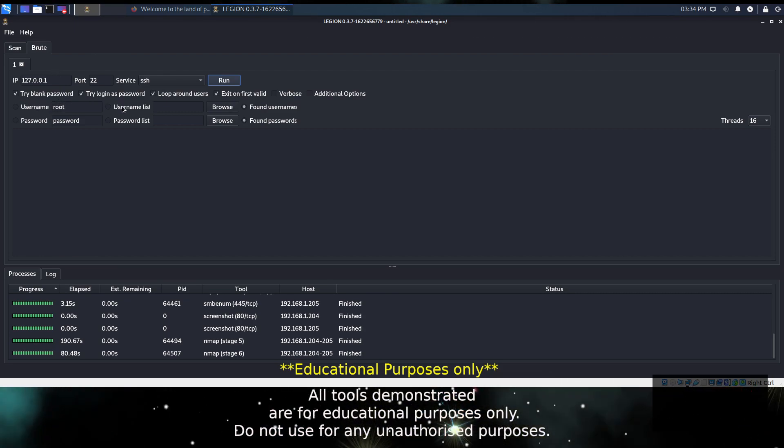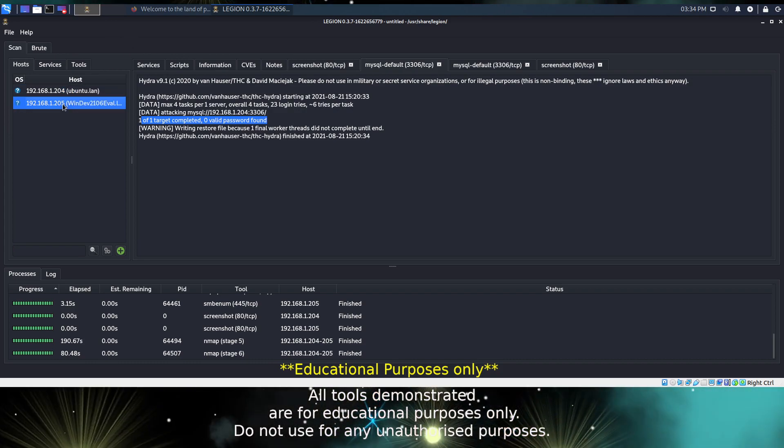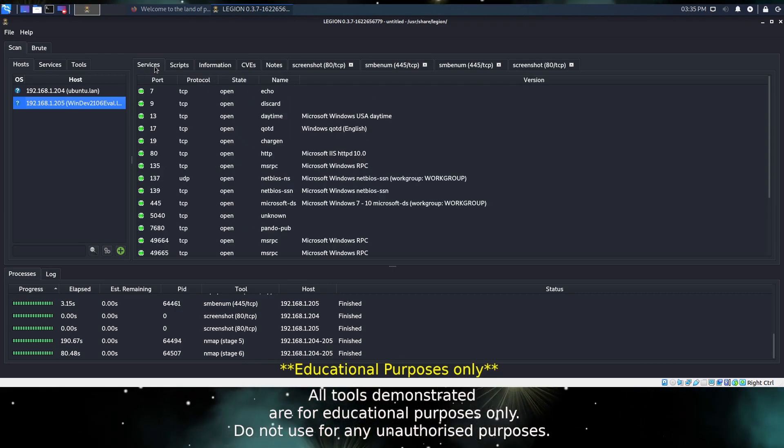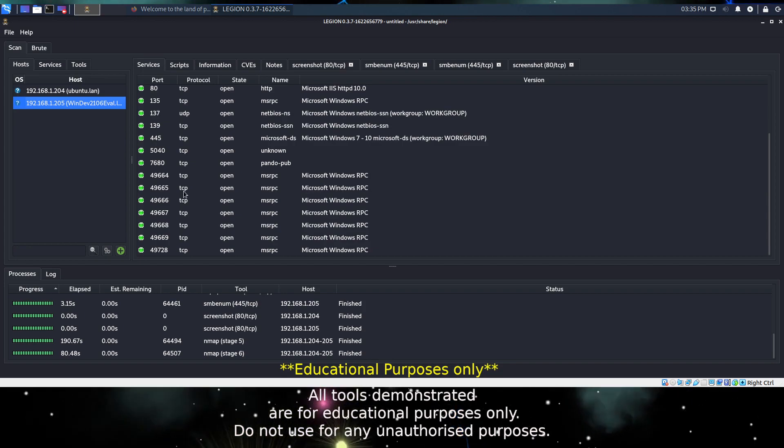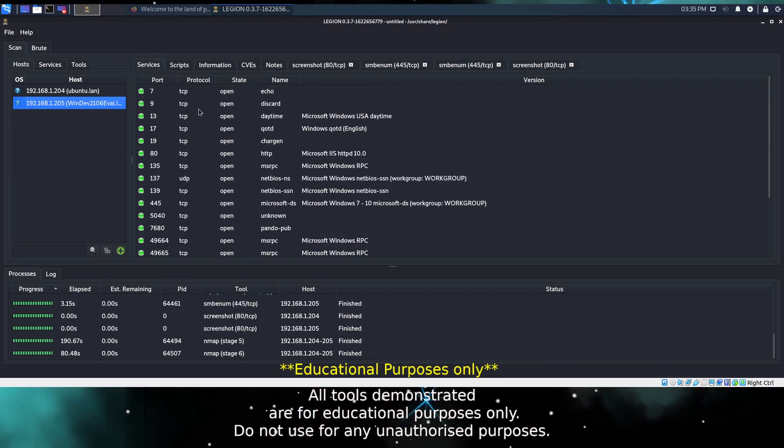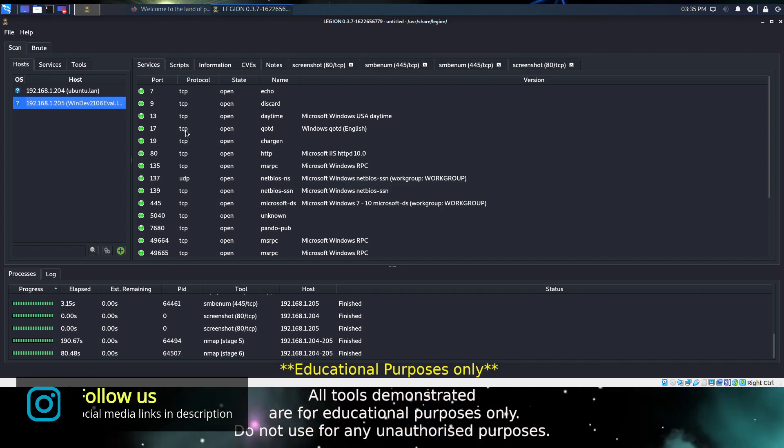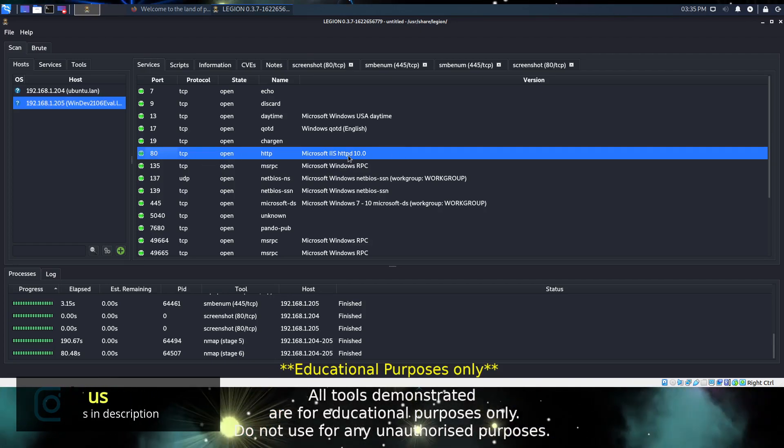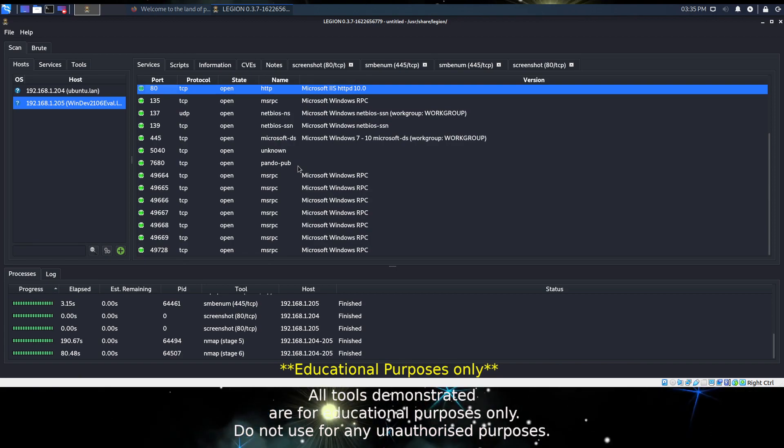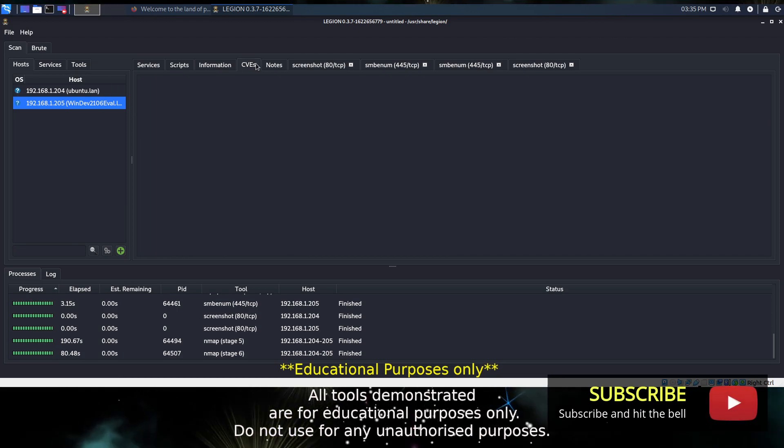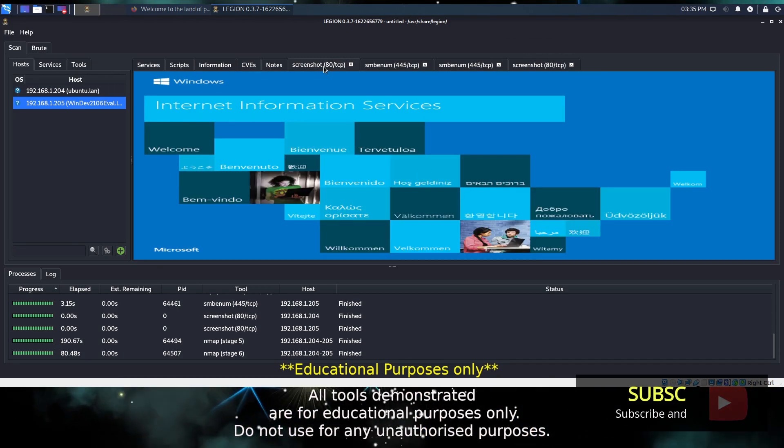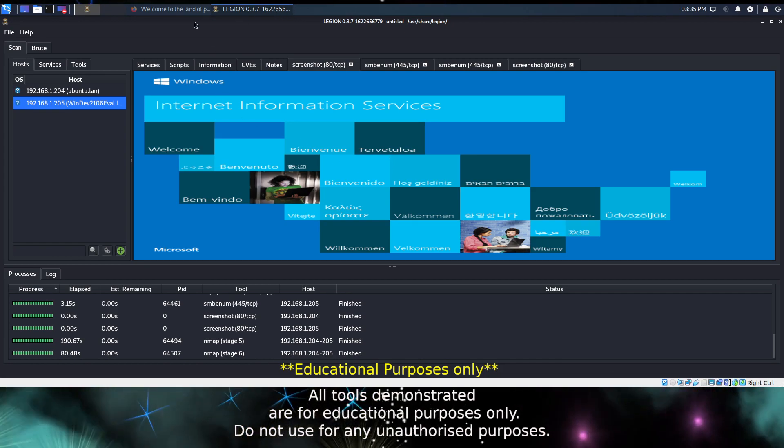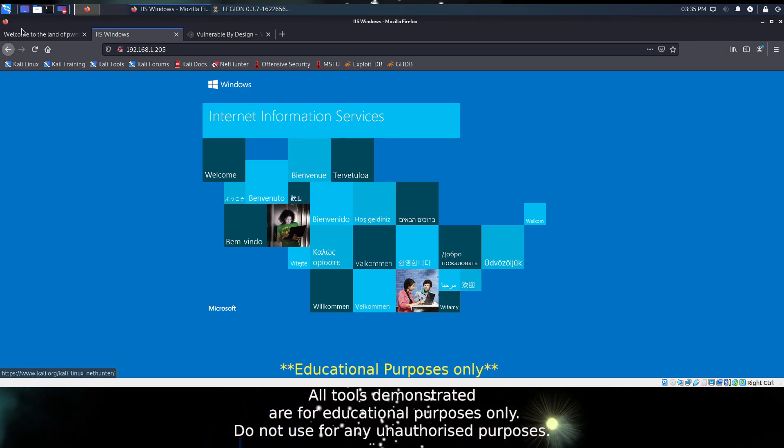On the next machine we have a very similar set of tabs. We have a much longer list of open services, which are fairly common to most Windows machines. We have port 80, so we have IIS running and various Microsoft-specific services running as well. No CVEs in this one, but we do have some screenshots and we can also see there is definitely a web service running. We can check that in our browser, there it is.